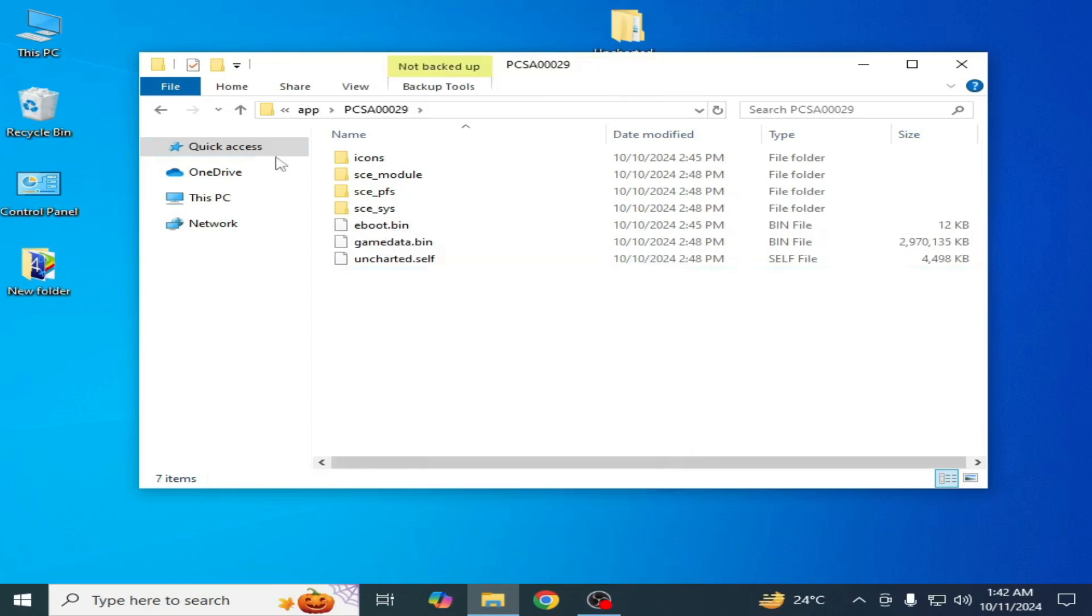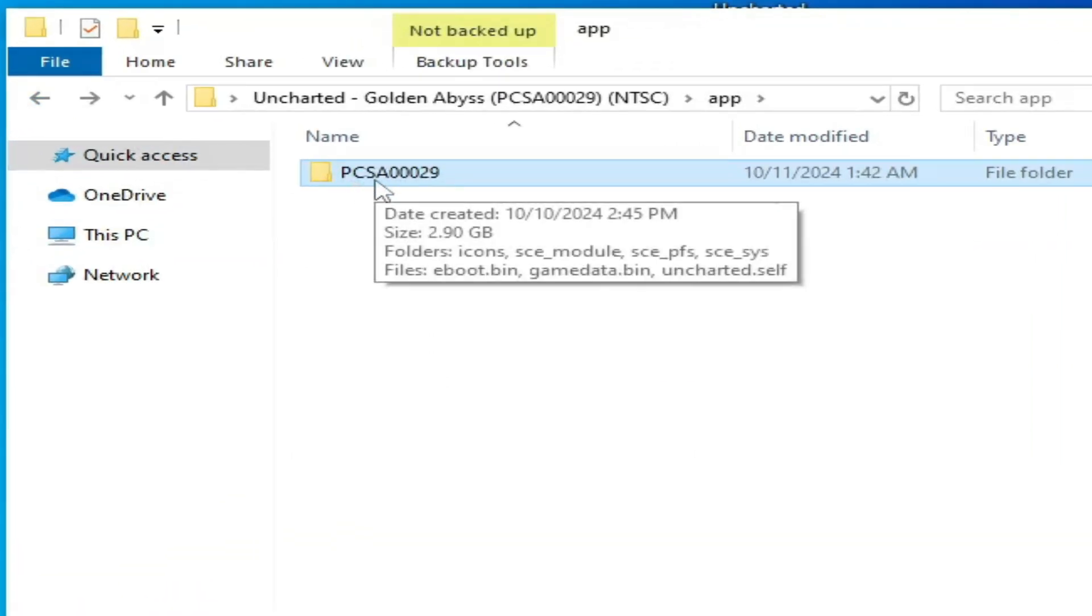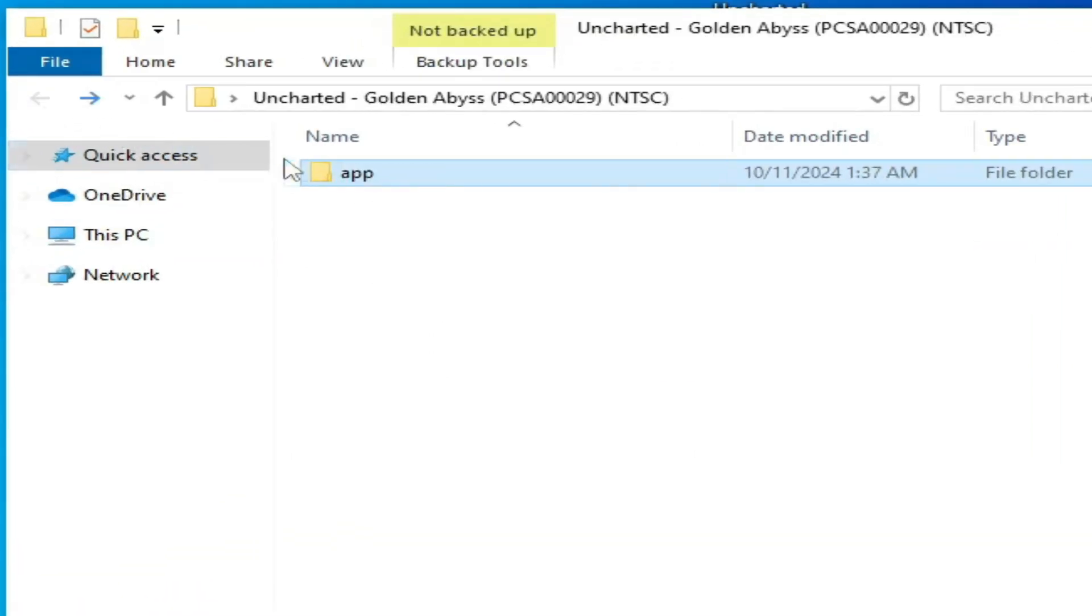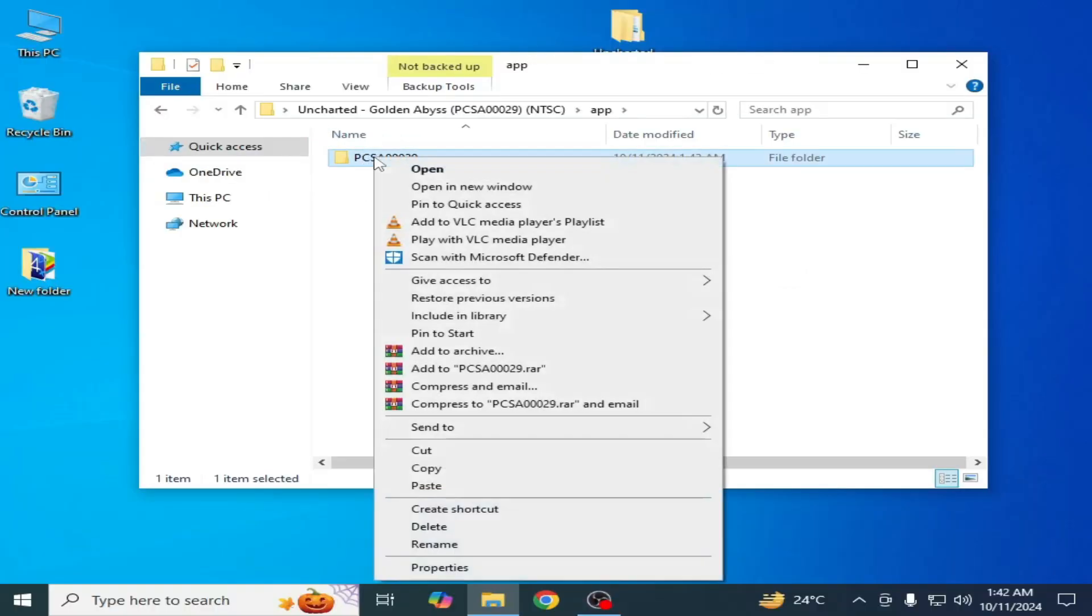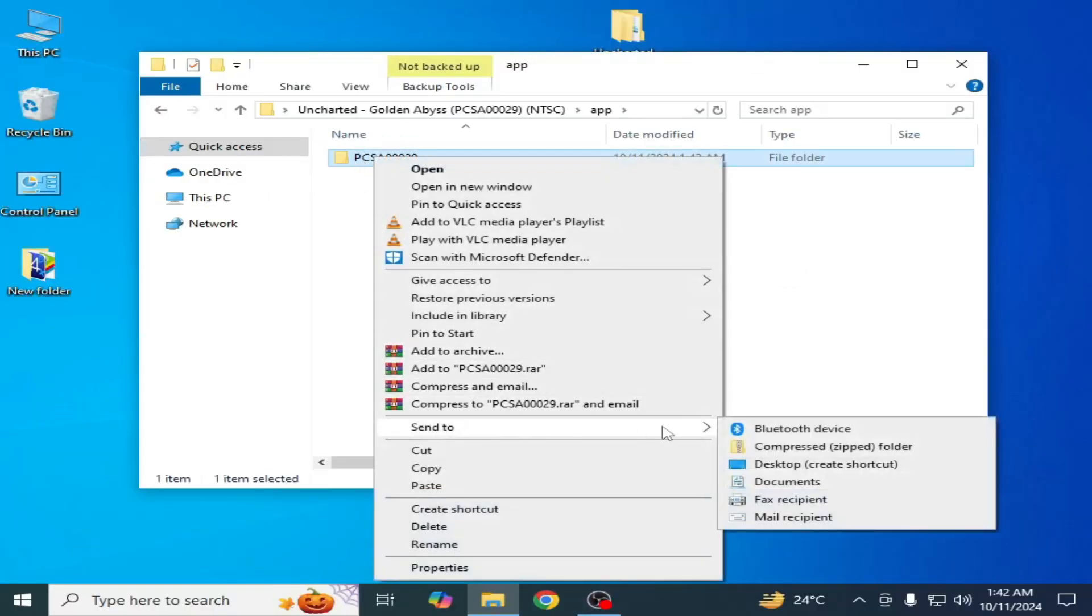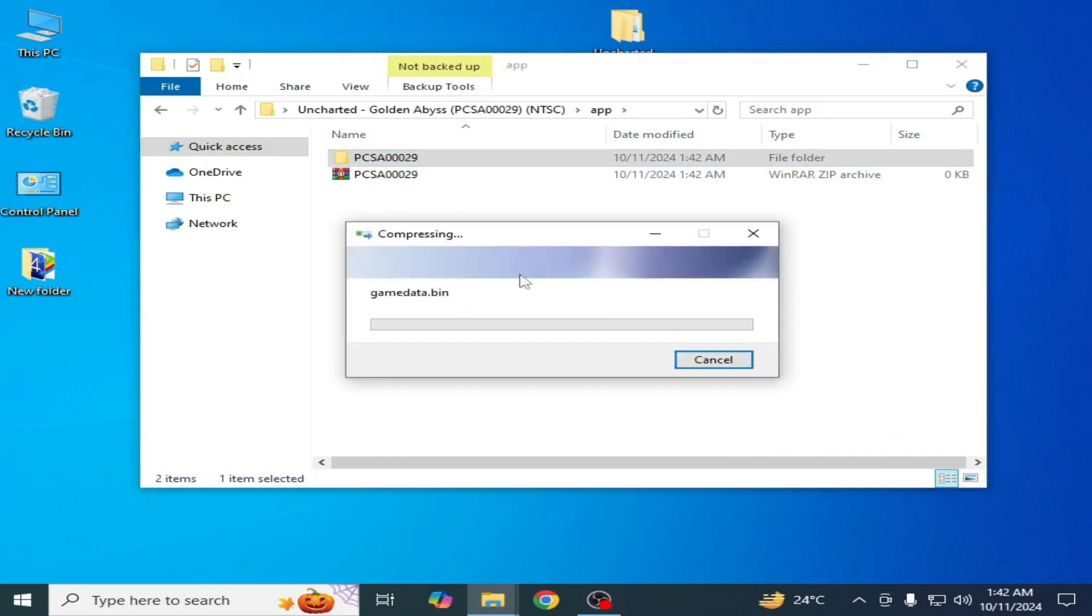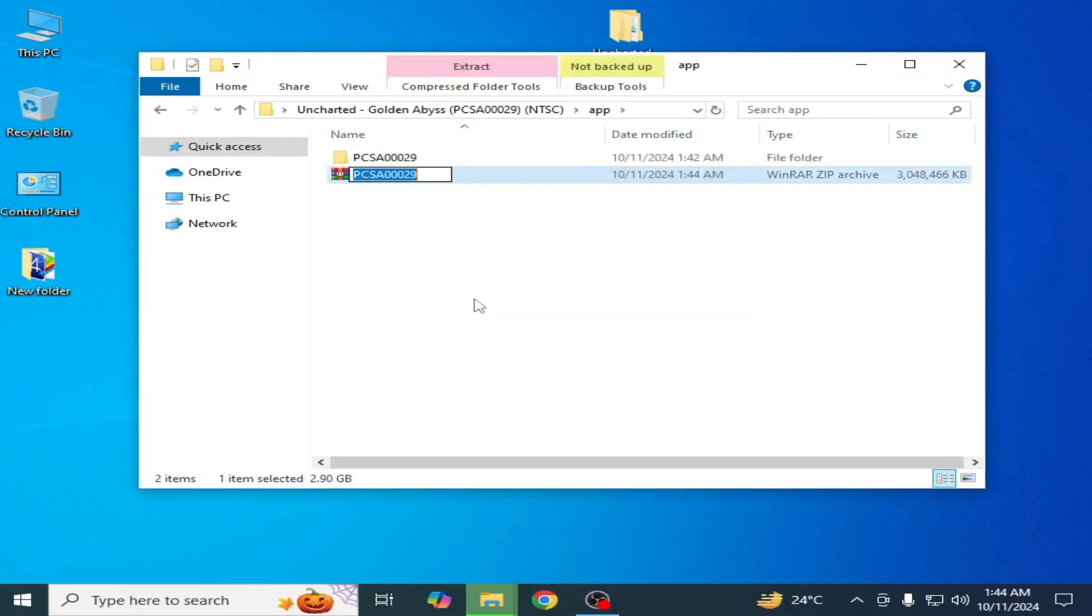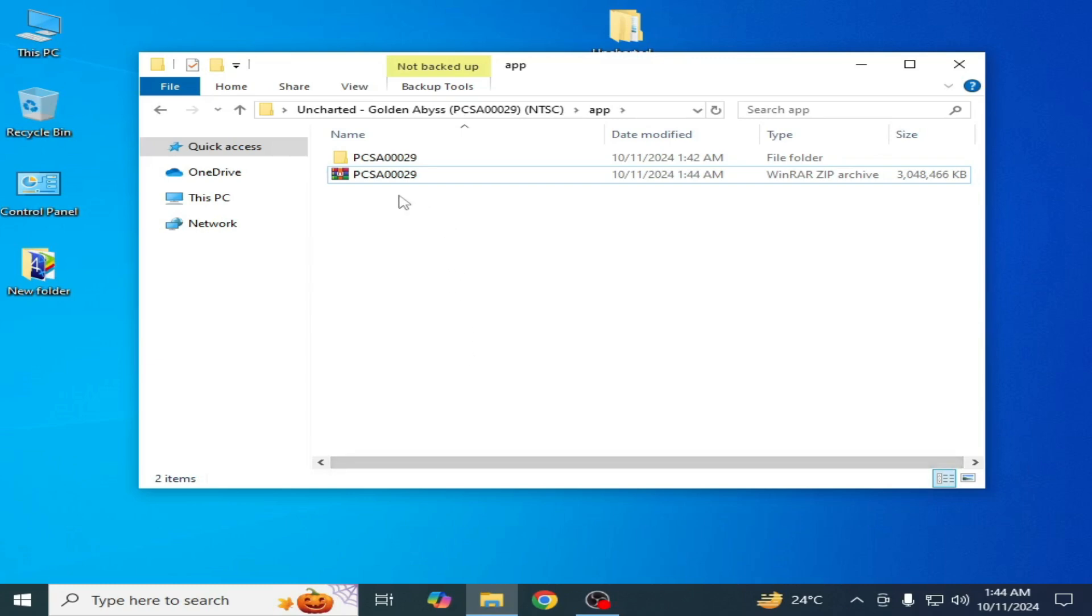Go back. We need this folder or this folder, so I go to compress zip folder. Click here and wait for some time. You can see this folder successfully, this file is created.